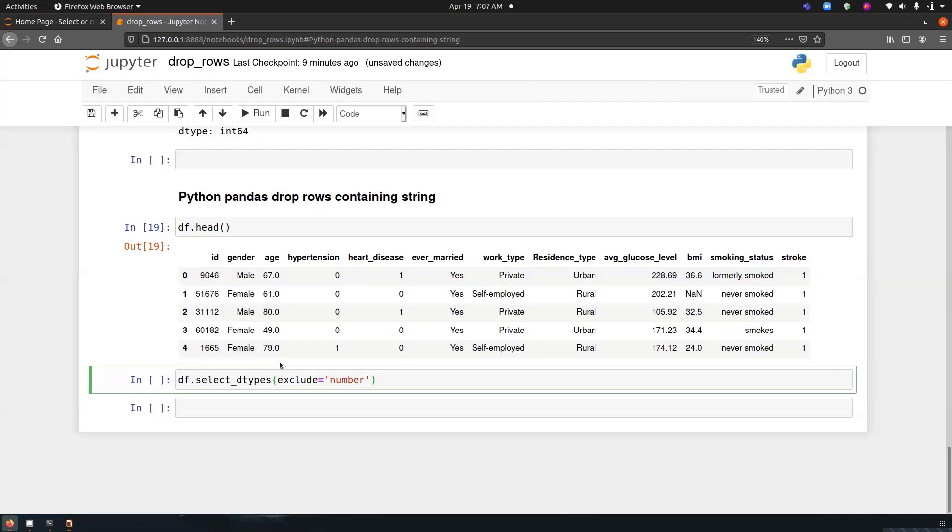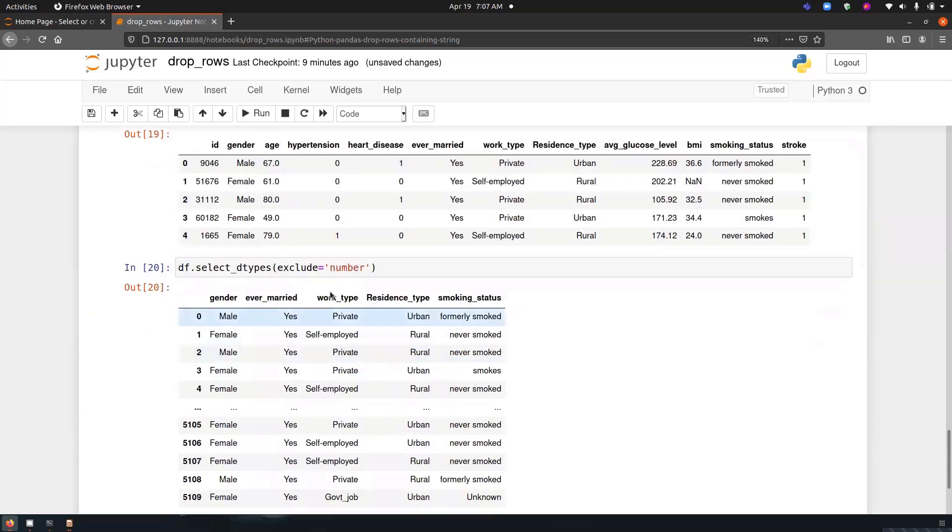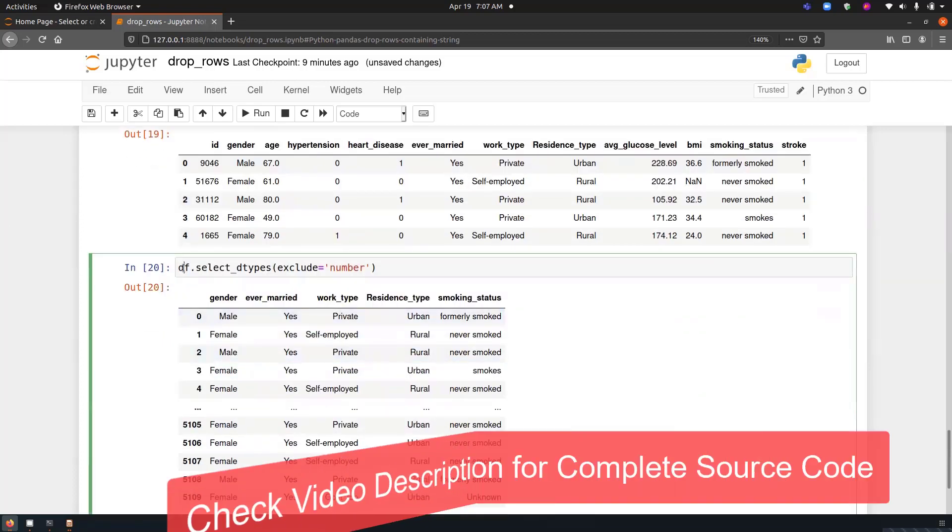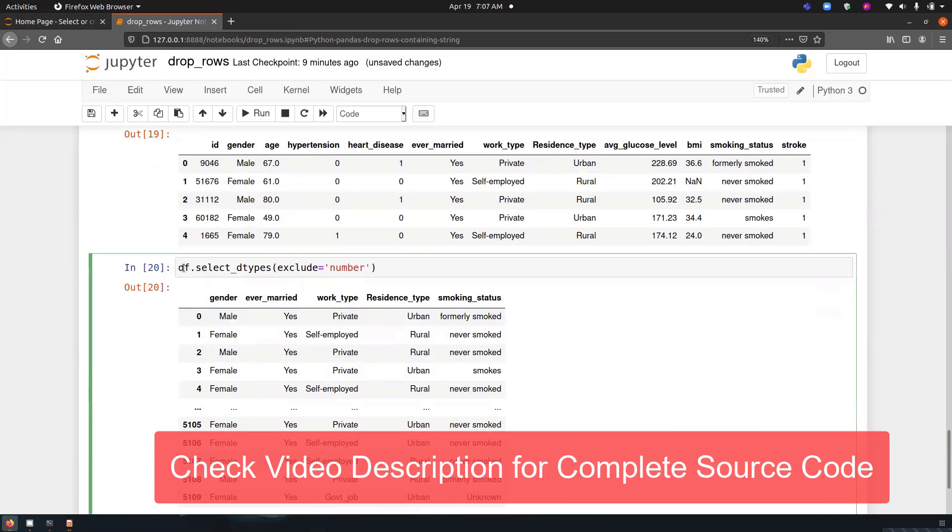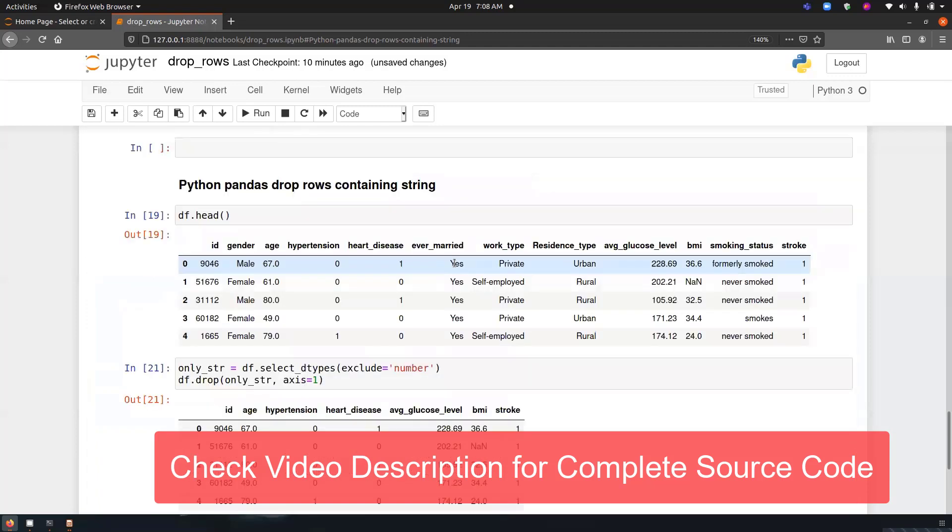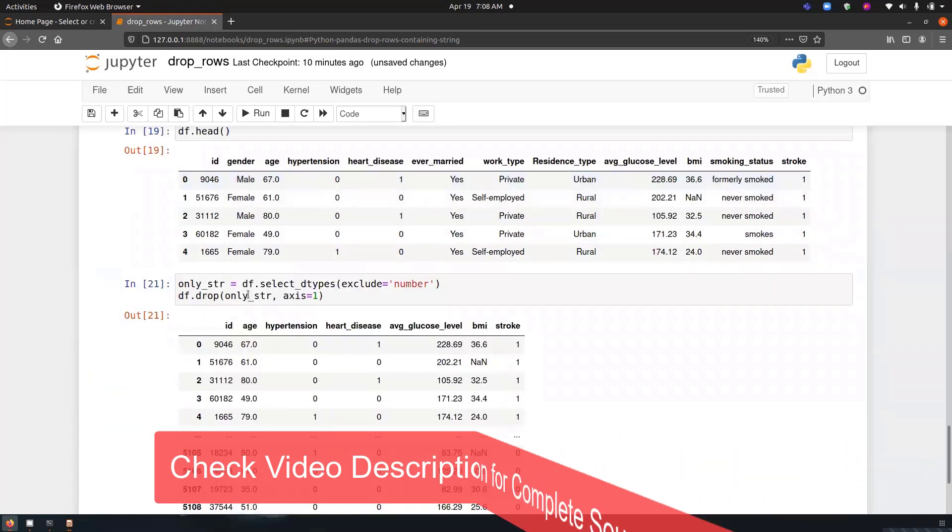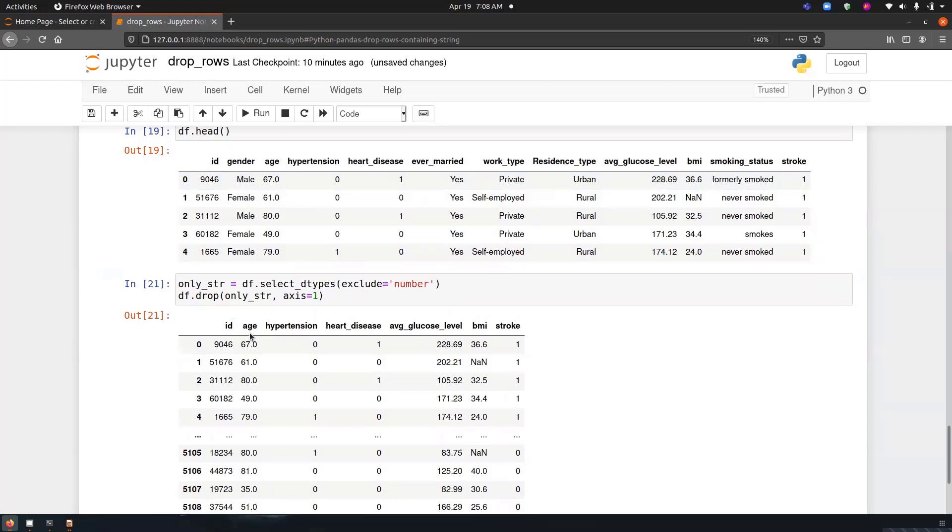Now it will return all the string columns only. So let's store it in a variable called onlyString. And then we will perform our drop operation, that is df.drop onlyStr. And since we are performing it on a column, so we have to mention it, so axis equals to 1. Now let's run the program. So you can see from the dataset, all the string values has been deleted. We are left only with these integer values or the numbers.